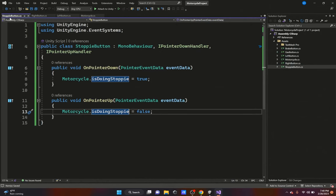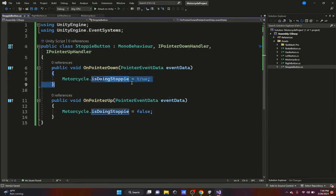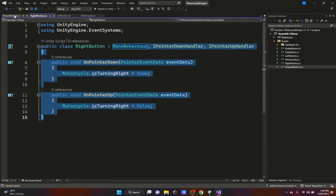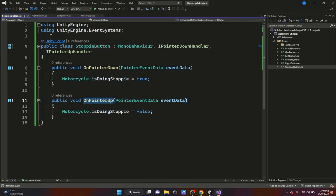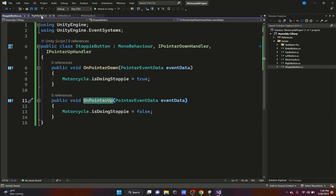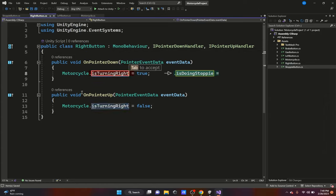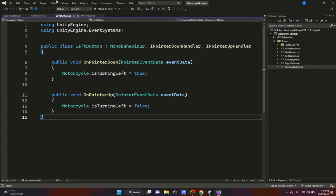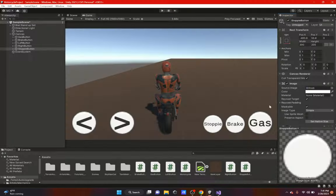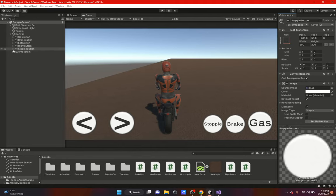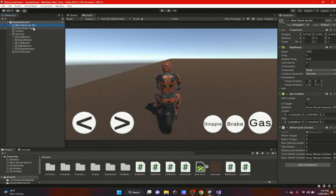The stoppie button sets isDoingStoppie to true on pointer down and false on pointer up. The right button sets isTurningRight to true on down and false on up. The left button sets isTurningLeft to true on down and false on up. That covers all button scripts.